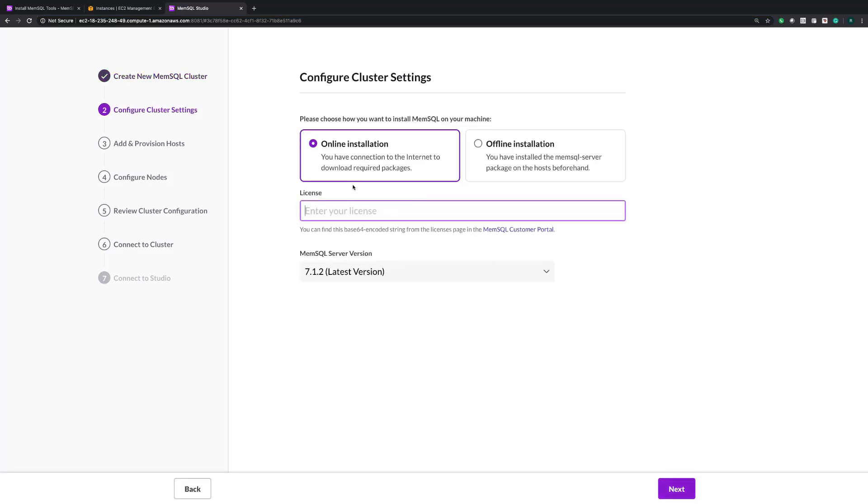Now, the first step of the installation process is going to be to distinguish between whether you're doing an online or offline installation. In this case, the machines I'm installing with have internet access, so I'm going to choose the online installation process.